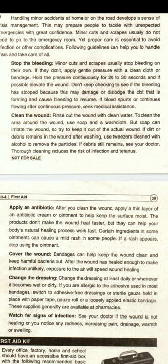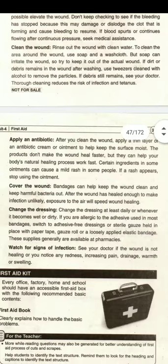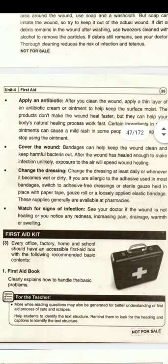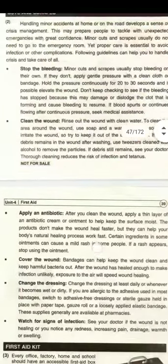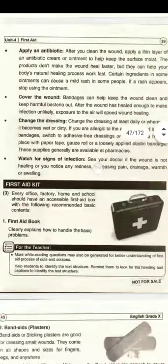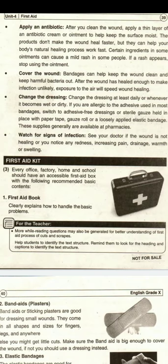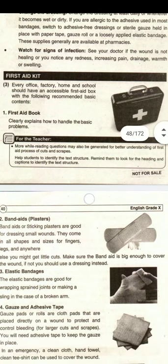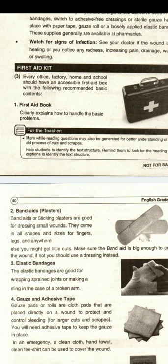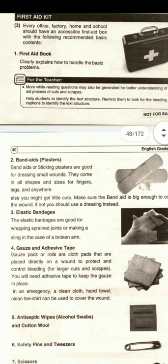Understanding the passage is the foremost important thing. In this chapter you are going to learn about cuts and scrapes, antibiotics, dressings, infections, and most importantly you are going to learn about the first aid kit. So what are the things that are included in the first aid kit? First aid box, bandage, plastic bandages, adhesive tapes.